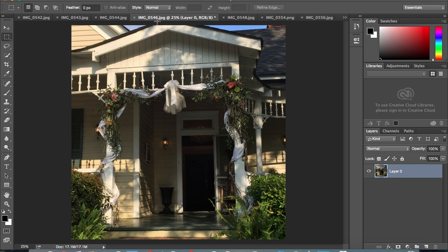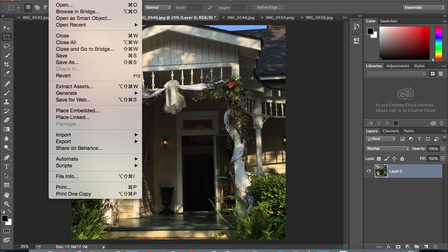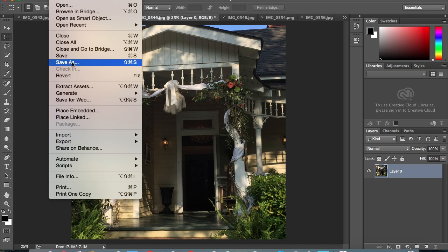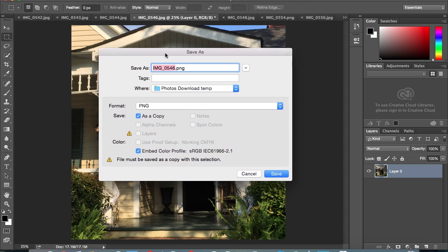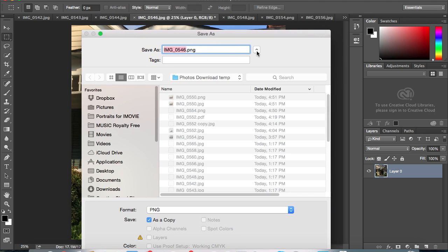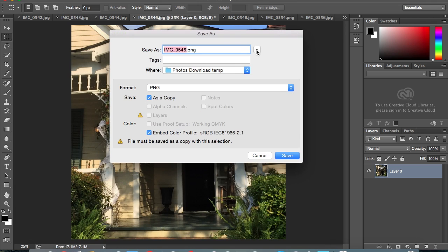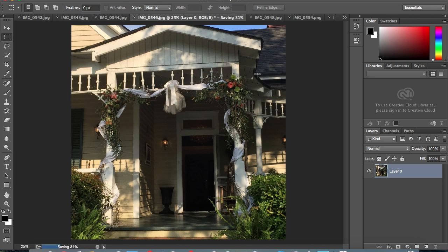Which is 0546 JPEG. Simply open it up, do a file, save as, and then go ahead and save it to a PNG file. See, that's already been done because I did this before, and then go ahead and hit save, and then hit OK. Just accept the defaults and hit OK.